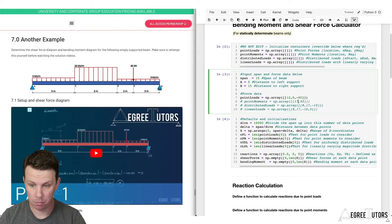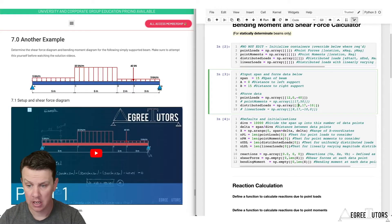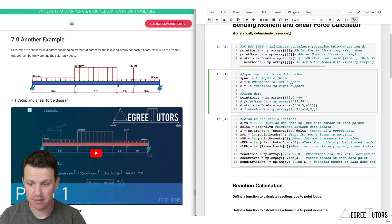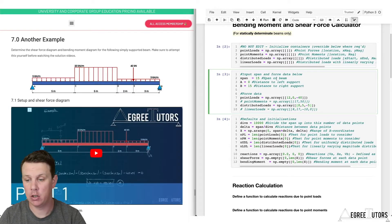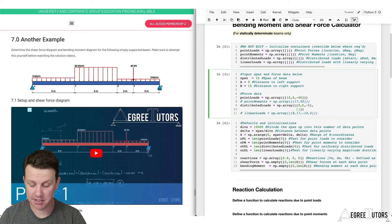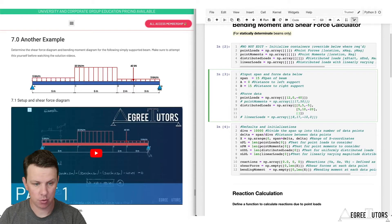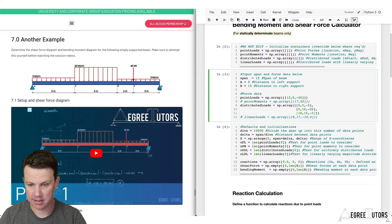We have no linearly varying distributed loads and no point moments, but we do have some uniformly distributed loads. The first is 5 kilonewtons per meter from 0 to 5 meters, negative y direction. For the second, we add a new entry: 20 kilonewtons per meter from 5 to 10 meters, negative y direction. And the third: starting at 10, going to 15, with a magnitude of negative 3.